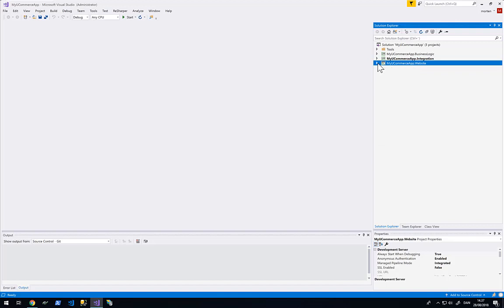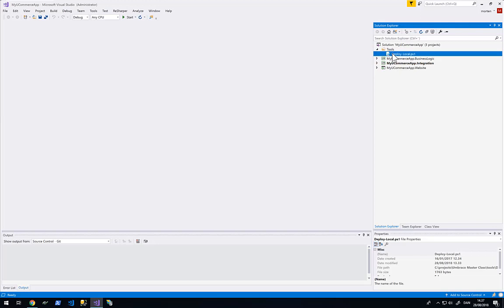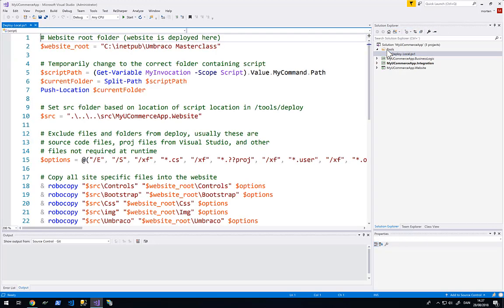This happens by using a deploy script that are shipped along with this solution here. We can find it under the deploylocal.ps1 in the tools folder here in the Visual Studio solution. We are going to do one very simple little thing.